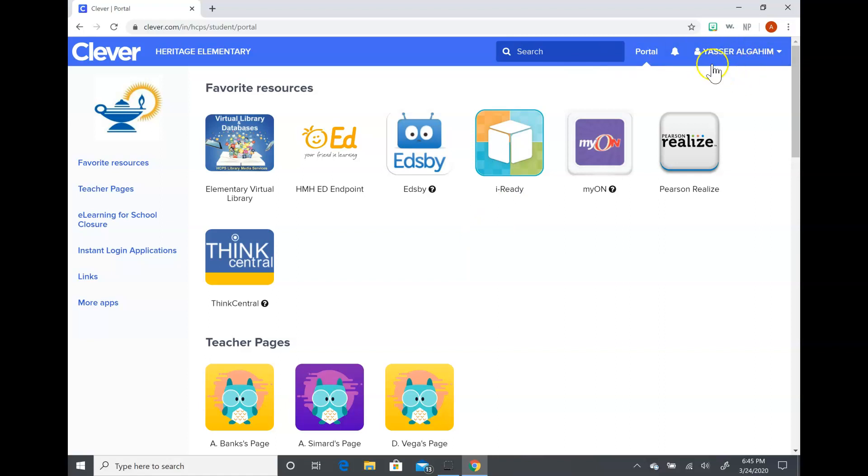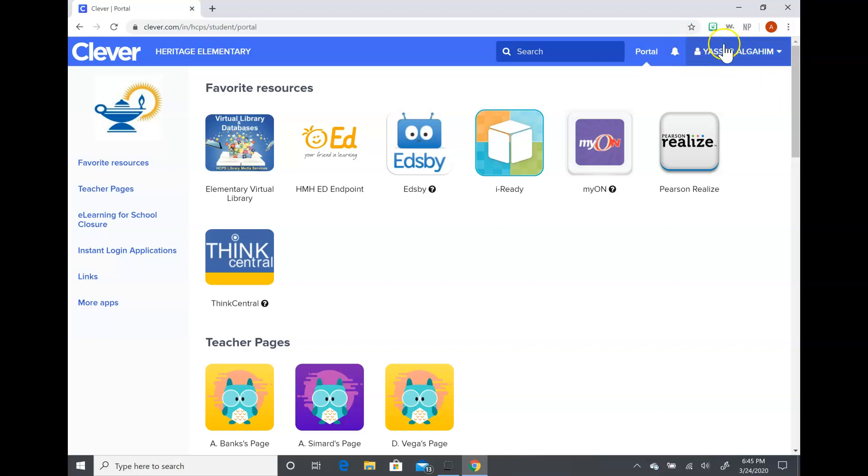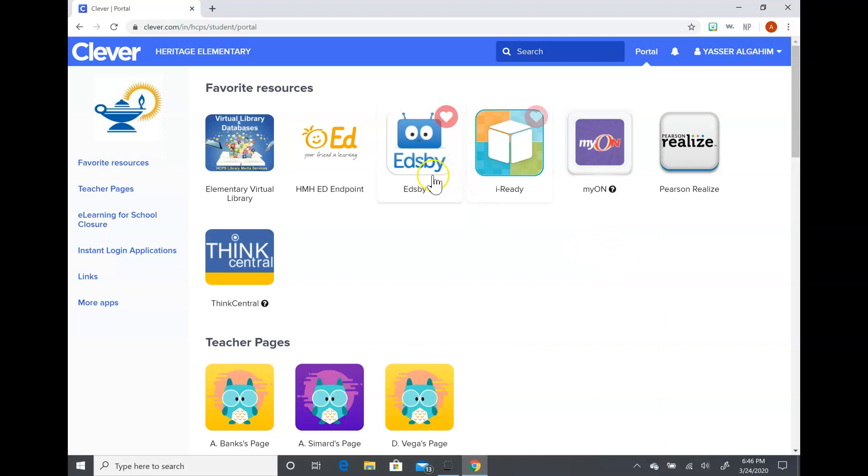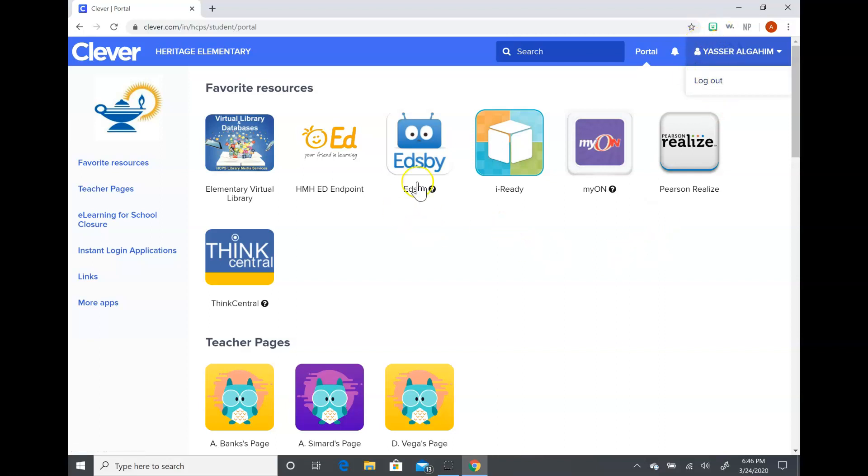You also want to look up here at this top portion. You can see that I'm using Yasser's page. If you have siblings at home, you'll want to make sure that it says the student's name up here that's working at the time. Sometimes if multiple people are using the computer, it'll be a little testy, and when they log in it'll go to their siblings. So we want to make sure that it says their name. If it doesn't, you can always click on that and then log them out and then log back in.